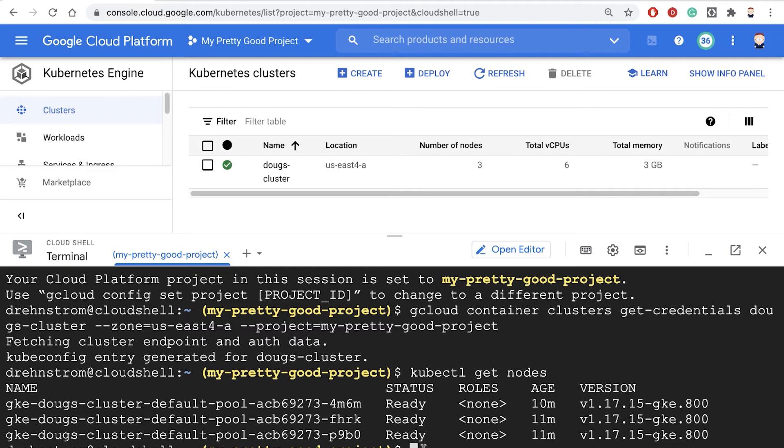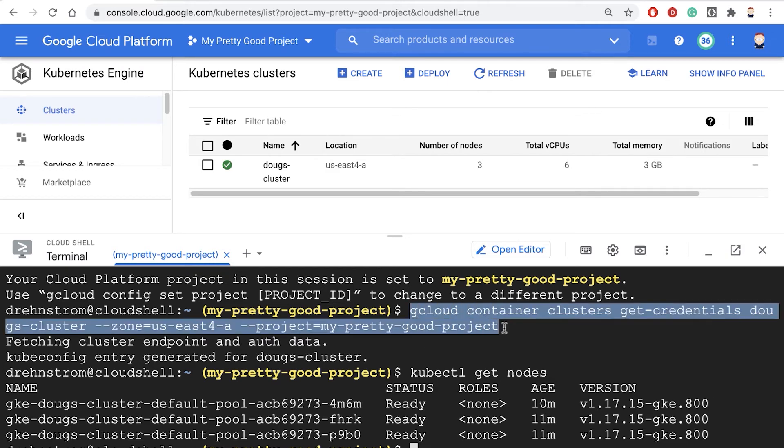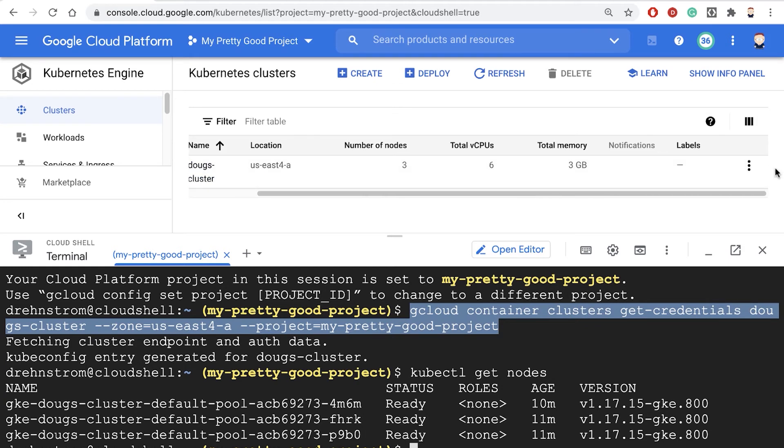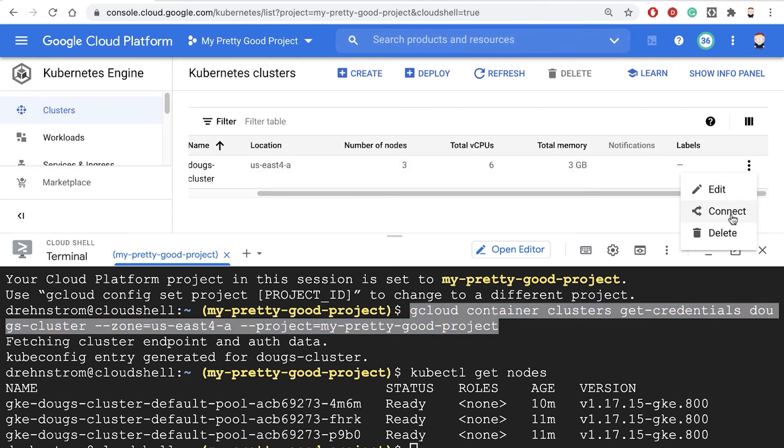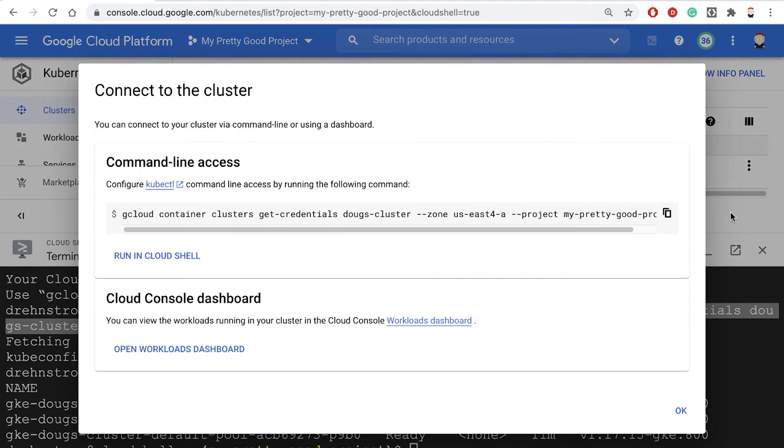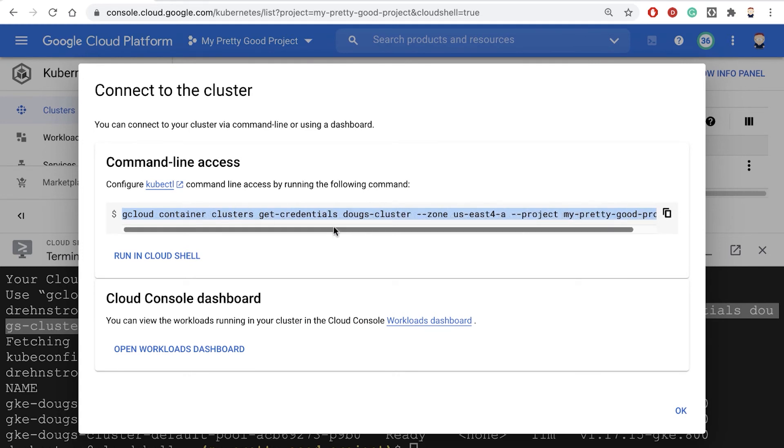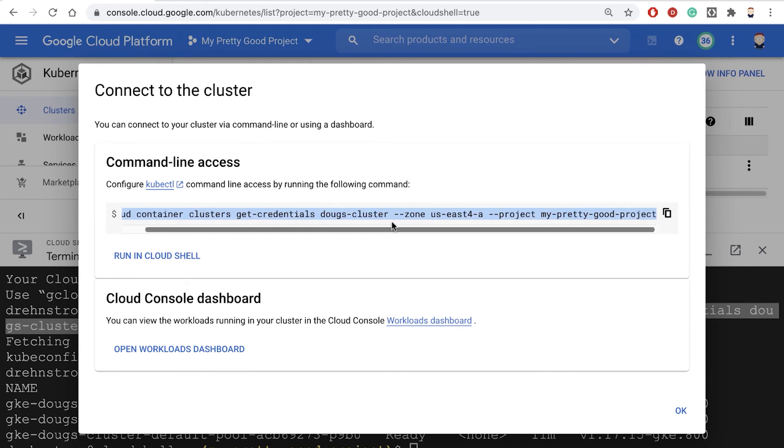And one tip, just to make it a little bit easier, you don't have to memorize that command and type it in. If we go into the console, and we scroll to the right, and look at actions, and click on connect, this gives us right here the command that we can use to connect to our Kubernetes cluster.